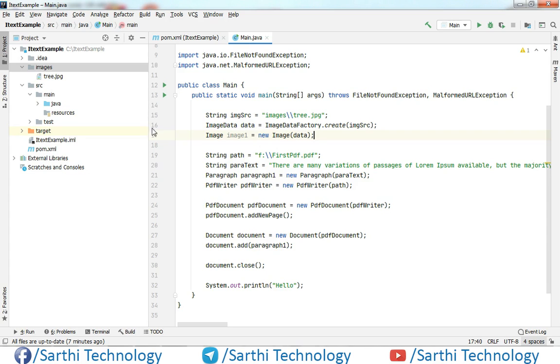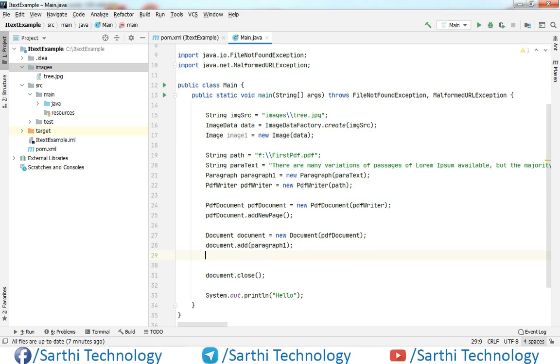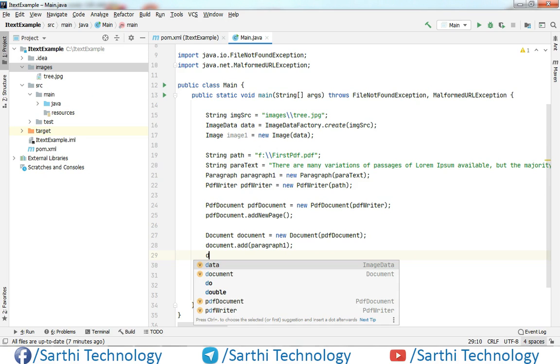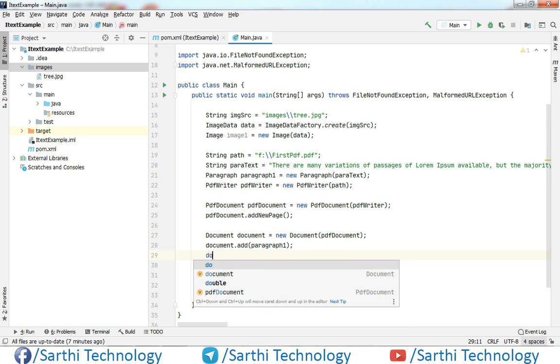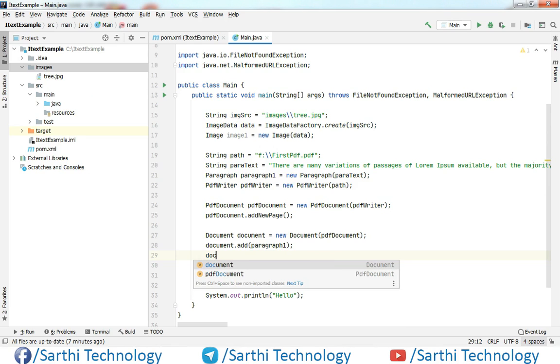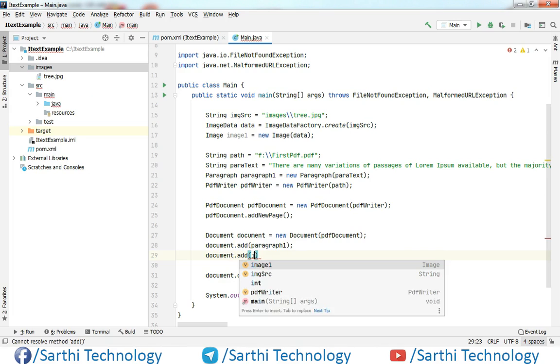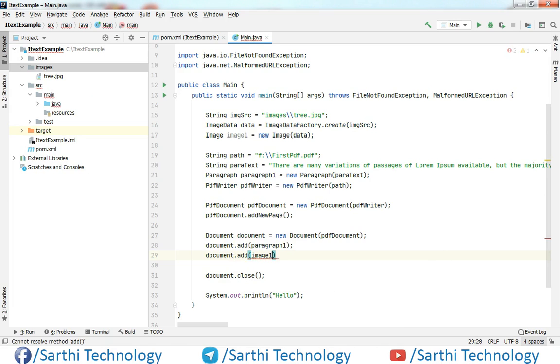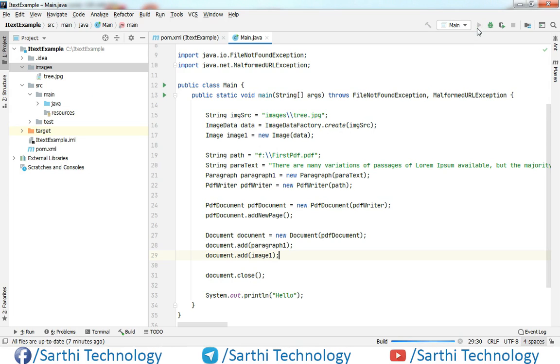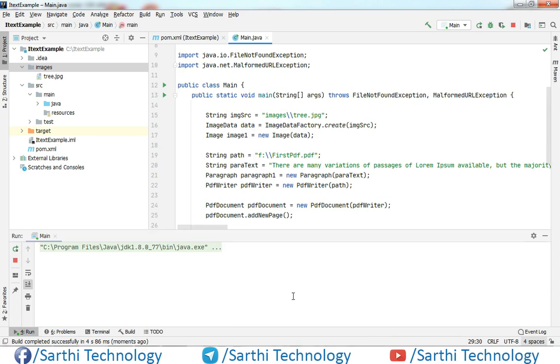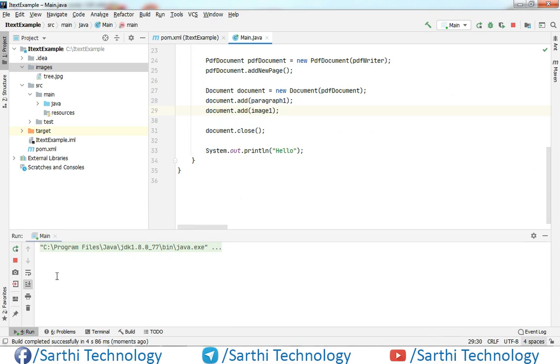Now we can just add this image after this paragraph, so document dot add imageOne. So let's try to run this.